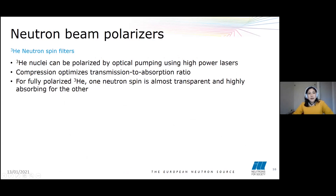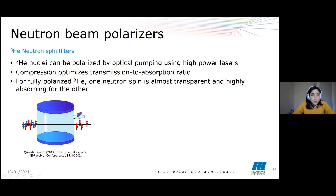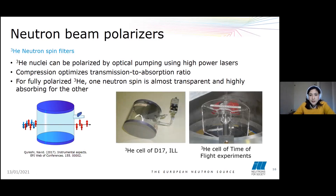A concrete example of a spin filter is the helium-3 filter. Helium-3 nuclei can be polarized by optical pumping using high-power lasers. The helium gas is then compressed, and by this compression we can optimize the transmission-to-absorption ratio of the filter. One neutron spin state is almost transparent to the filter whereas it is absorbing for the other spin state, so when we pass our neutron beam through the filter, only one spin state remains. Shown here are pictures of two helium-3 filters: the helium-3 cell at D17 at ILL, and one used for time-of-flight experiments.